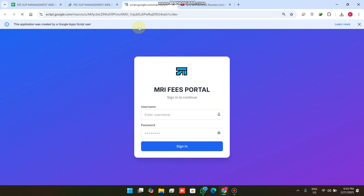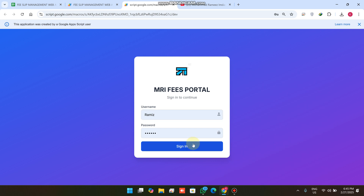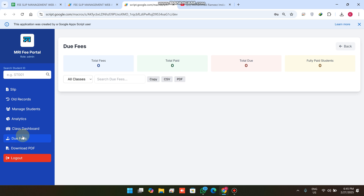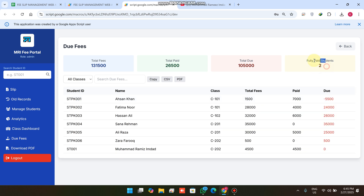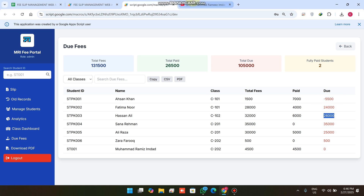I click View All Slips and the payment appears automatically. I log out and log back in as admin. In Due Fees, we now have two fully paid students. The first fully paid student has paid 4,500 with no remaining balance. Another student has 500 remaining, one has minus 5,500 — meaning a refund is owed — and others have 24,000 and 26,000 remaining. This is our upgraded fee management system. Hope you like it — please comment and subscribe.